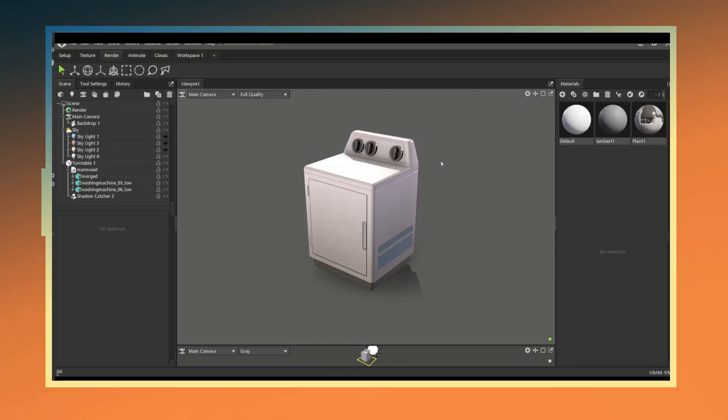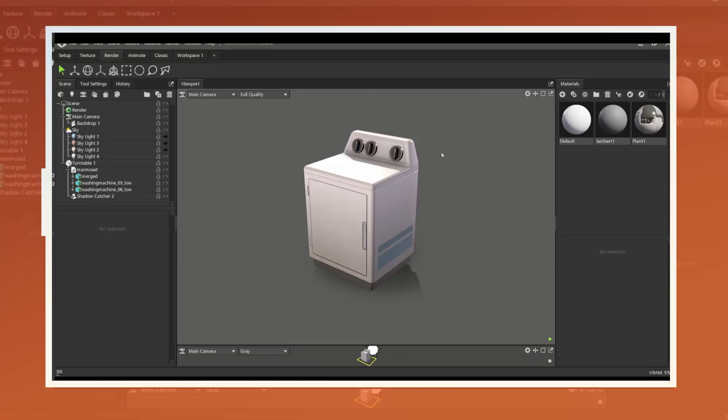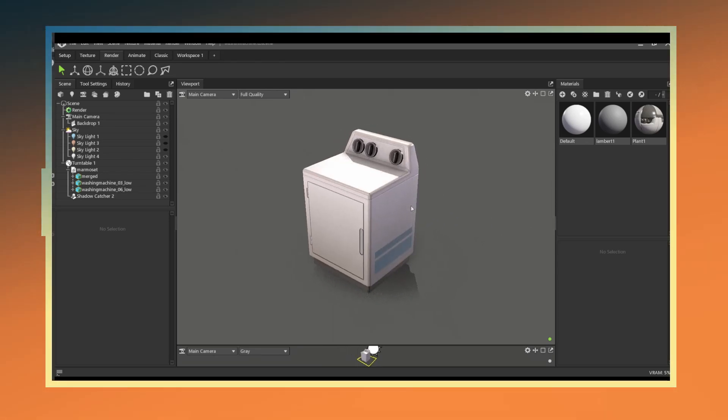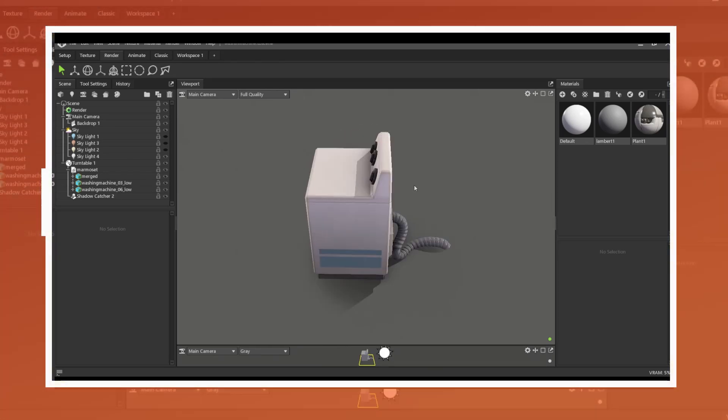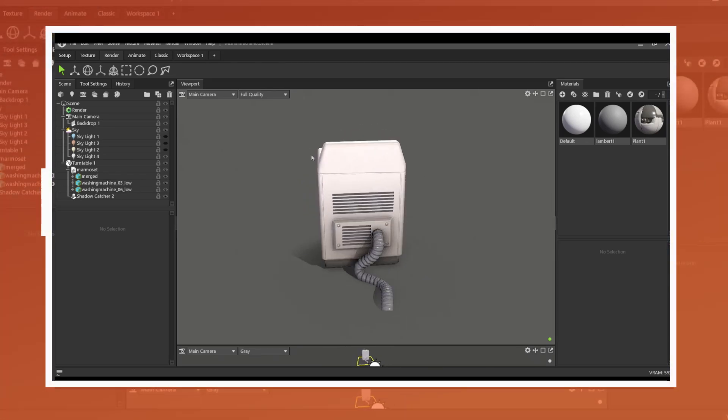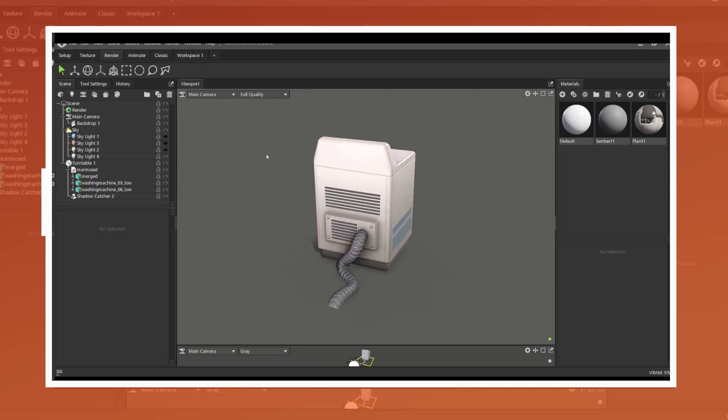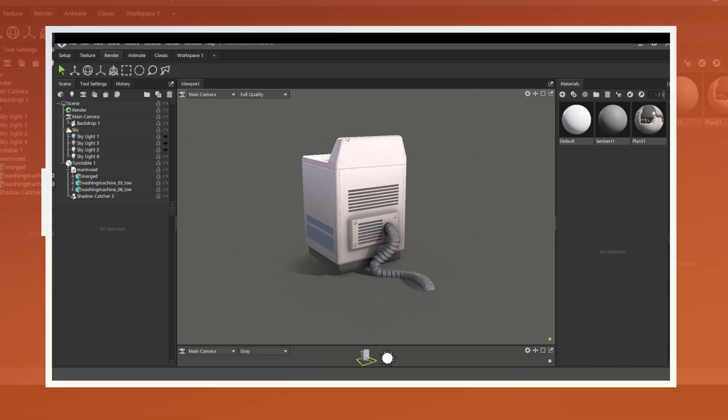This is a video breakdown on how this low poly stylized washing machine was created. Here's what the final model looks like as we look at it through Marmoset Toolbag. Let's find out how something like this can be made.